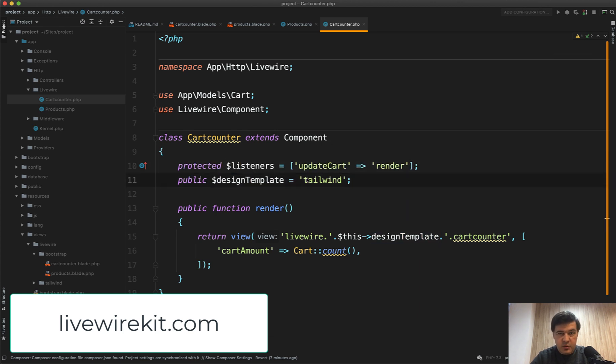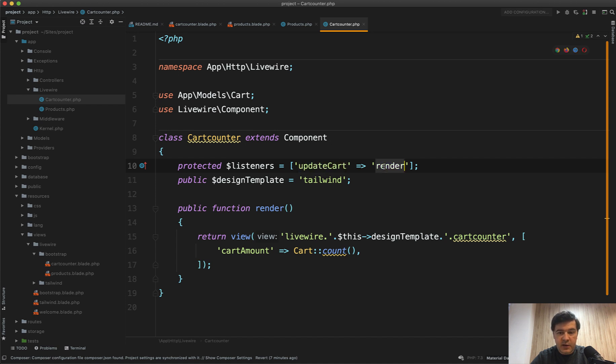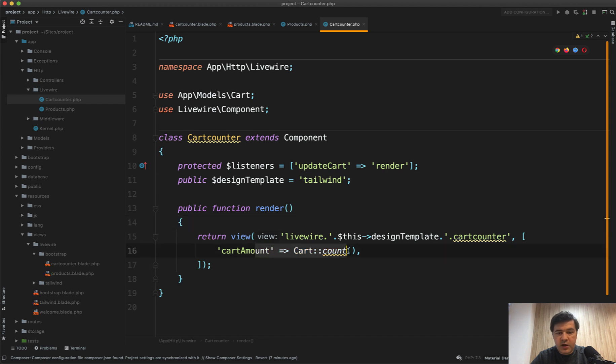If you are interested in all the components, you can go to livewirekit.com. So for this example, cart counter listens to the update cart event and fires the method, which is render. And render just shows that blade with cart count from the database.